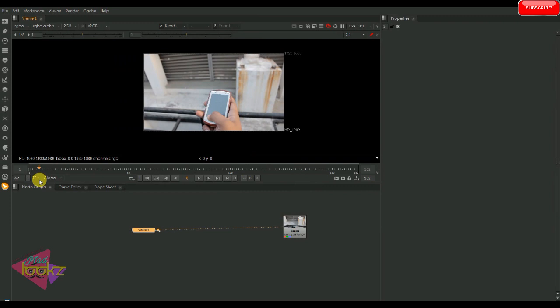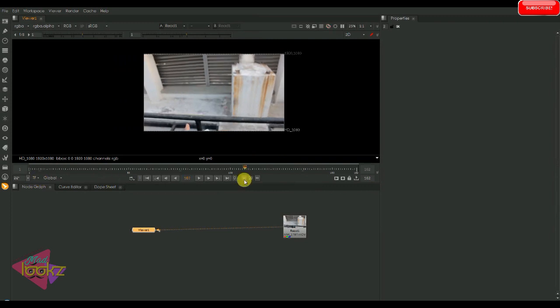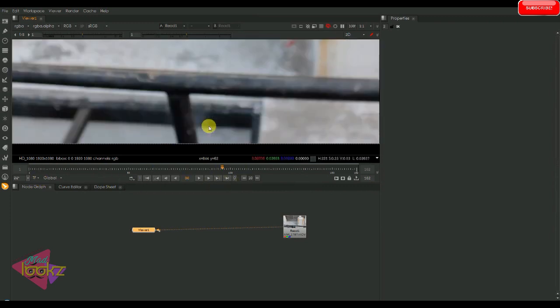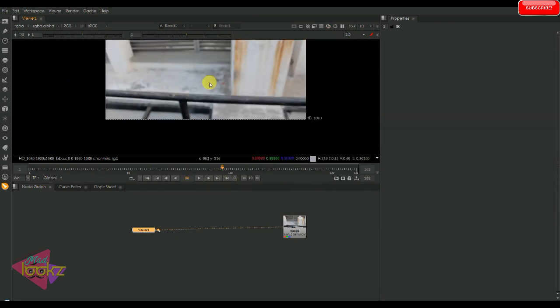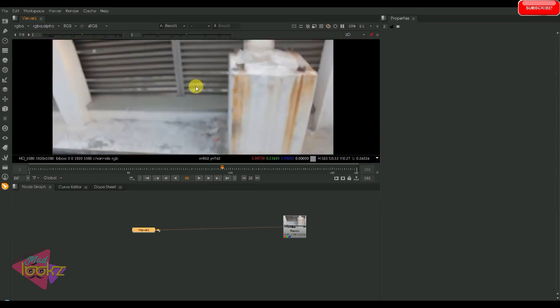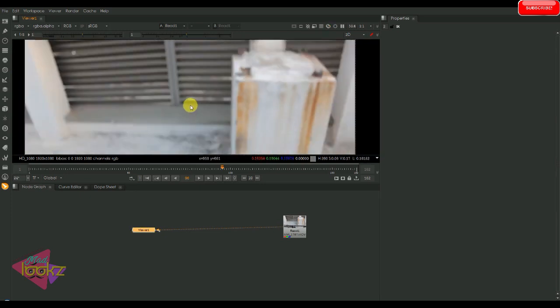We all need color corrections in our day-to-day work. There are some nodes like grade, color correct, color lookup and much more.